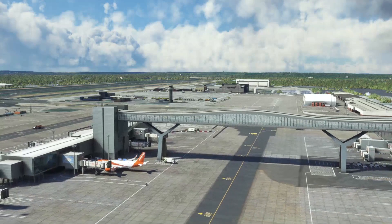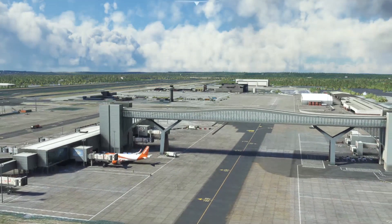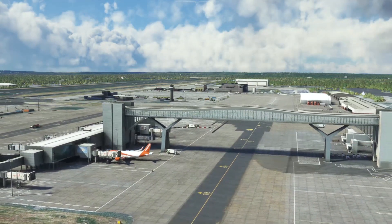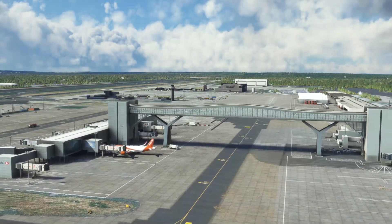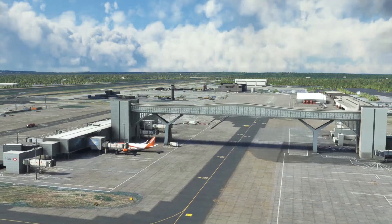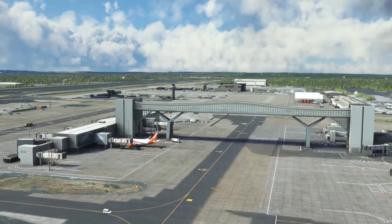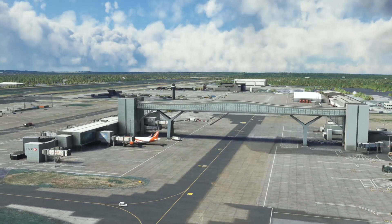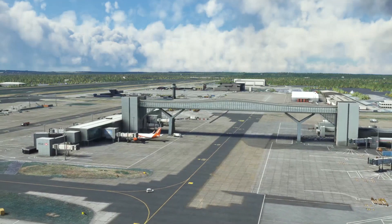Now for those of you who watch the channel regularly, obviously flying EasyJet operations, London Gatwick is a major hub in the UK, so it's an airport that I fly into and out of quite a lot on the stream.